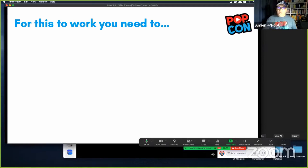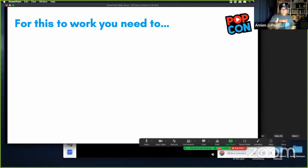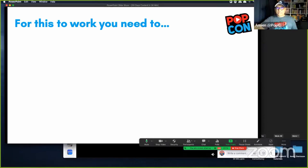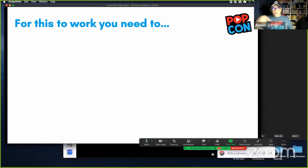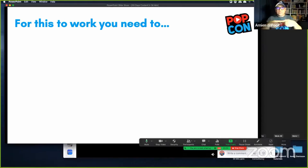If you are consistent with the amount of content that you post, number one, the algorithm will push your content out. And number two, when you are consistent, unconsciously and subconsciously you are also training your audience so that they will look forward to your content. What you're doing is creating consistency to train your audience and to support the algorithm to push your content out.